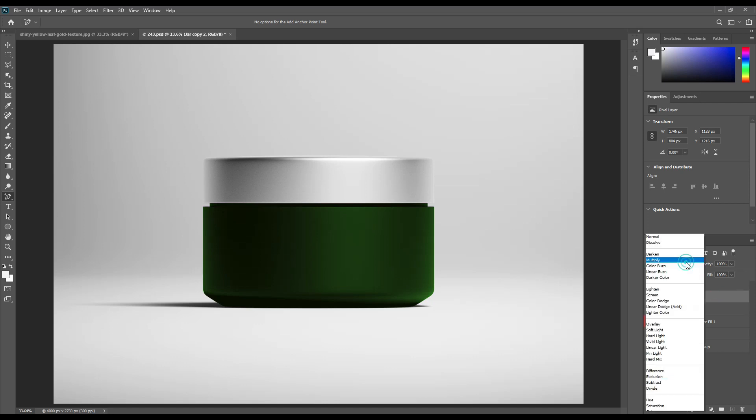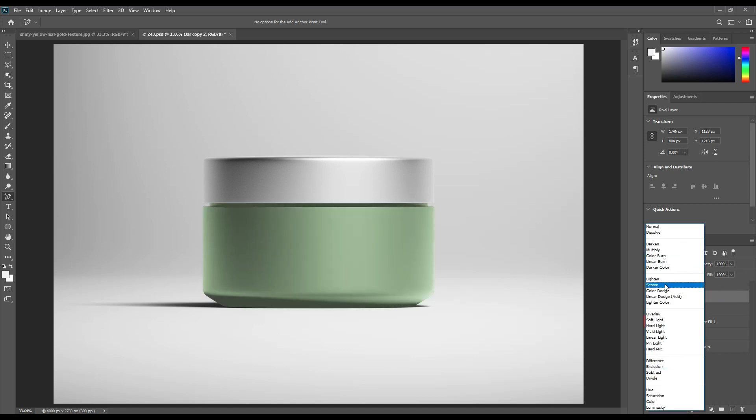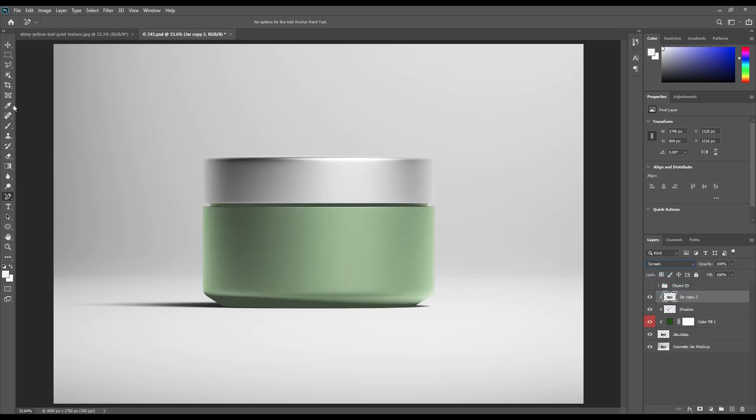Create another layer and make it a clipping mask too, then change the layer mode to screen.